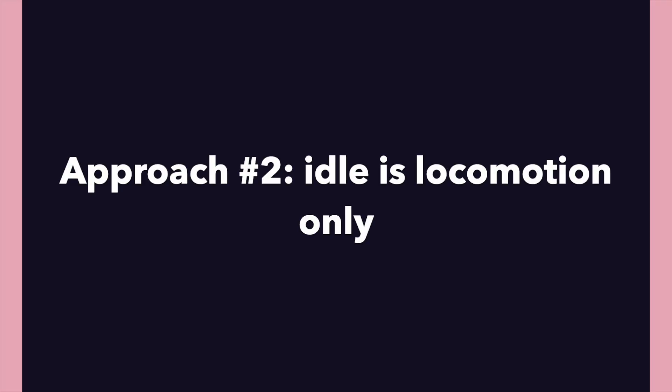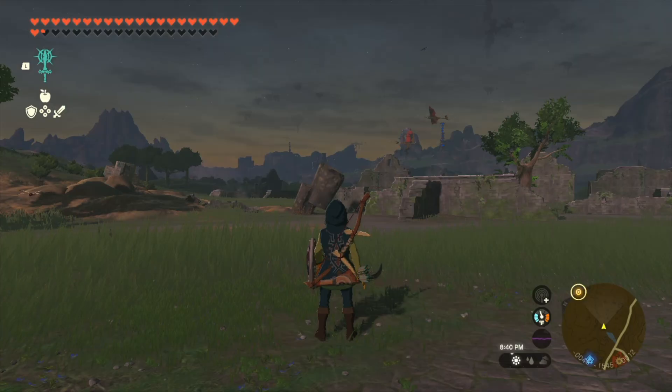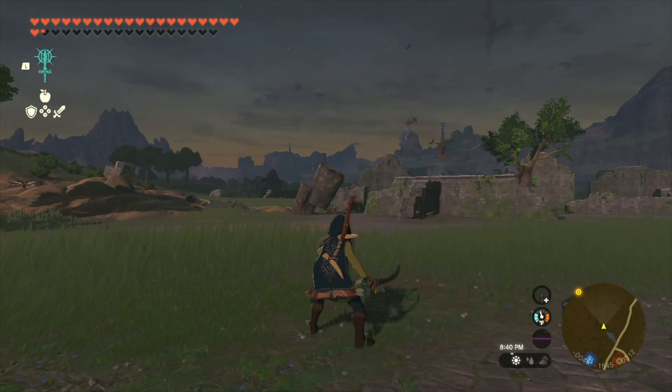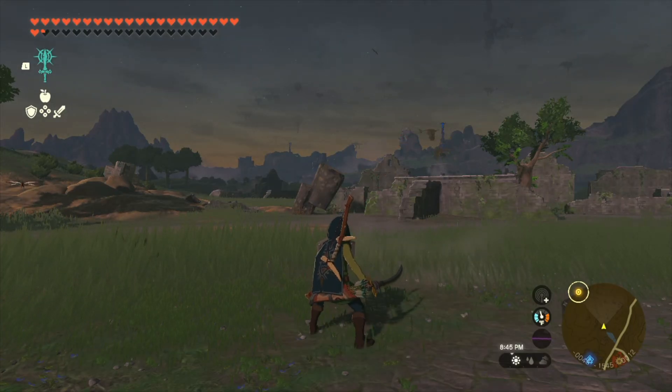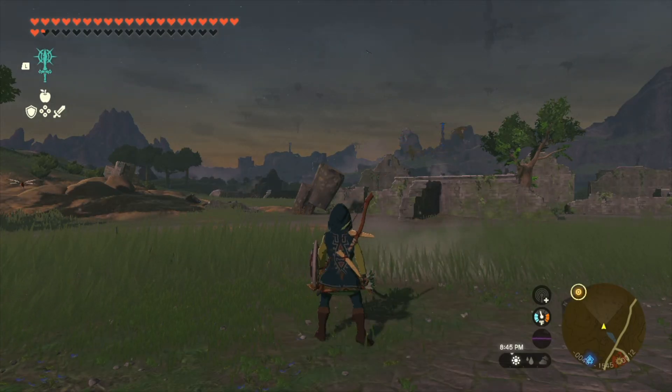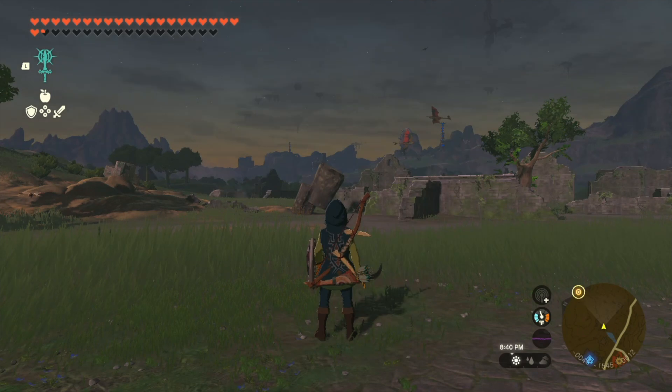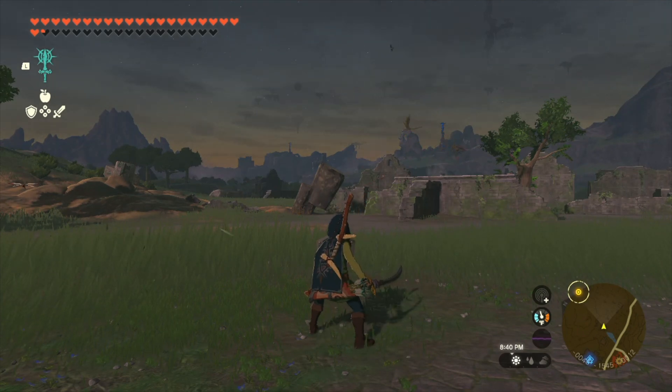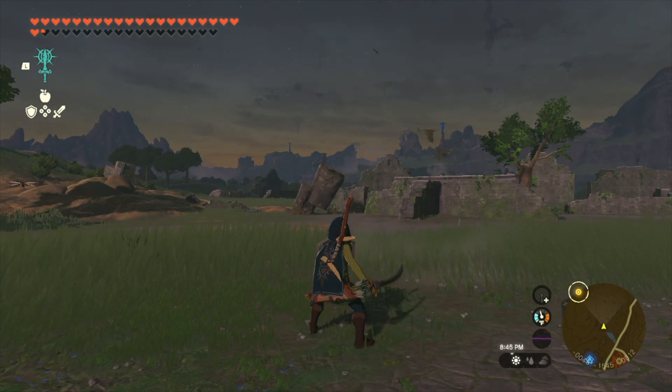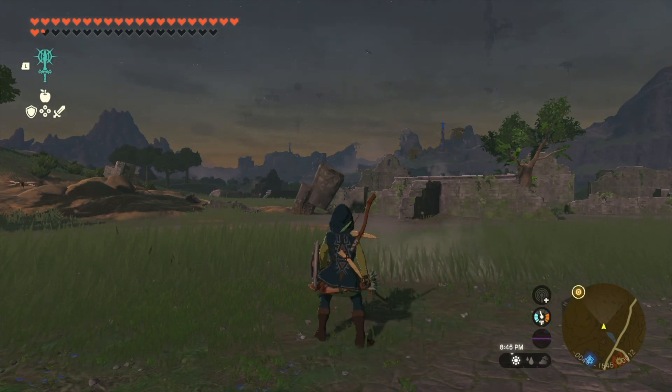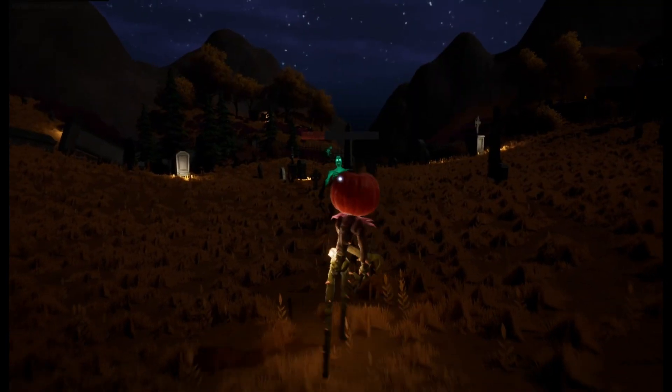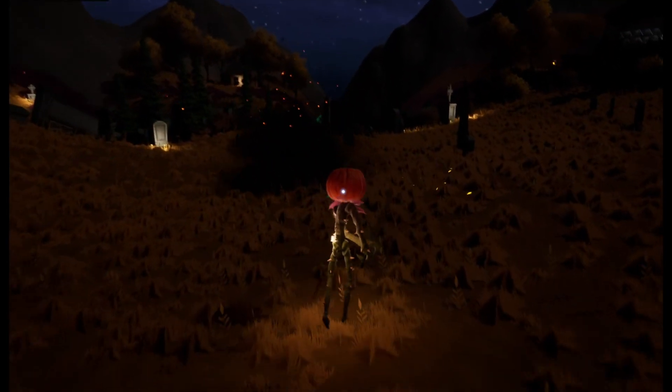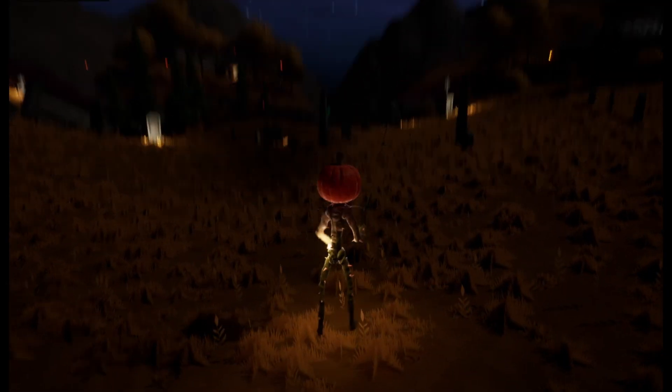But Breath of the Wild is very different. So Link has just a normal standing breathing idle. But if he enters into combat, you'll see he enters into this ready stance. So you can definitely do that. This idle can be used also in combat. Or if you want to do a specific combat idle, that's fine. Just be aware of that later on.